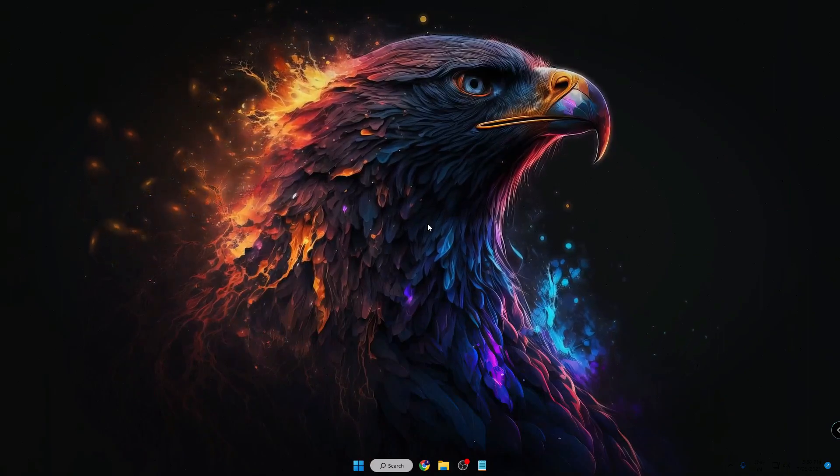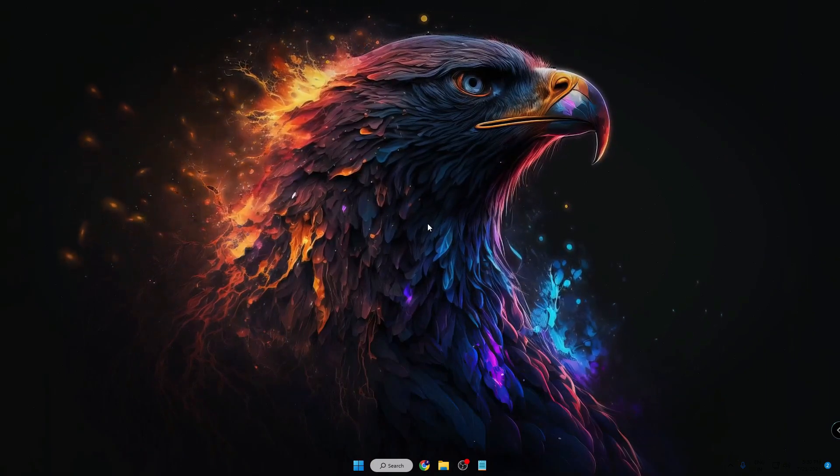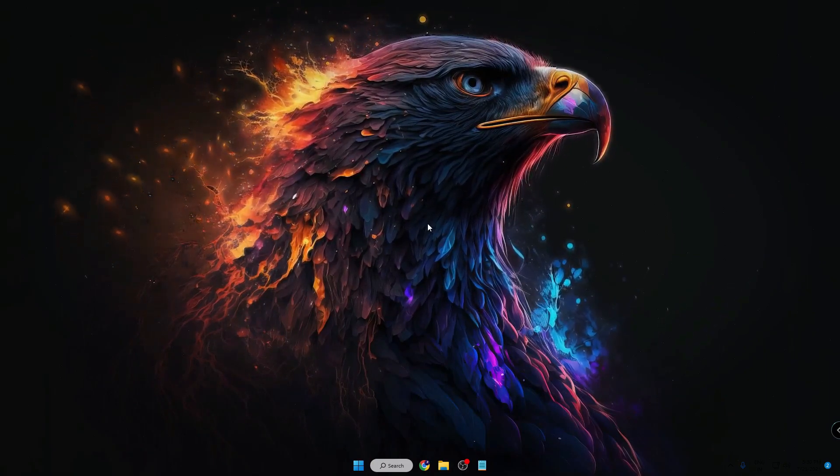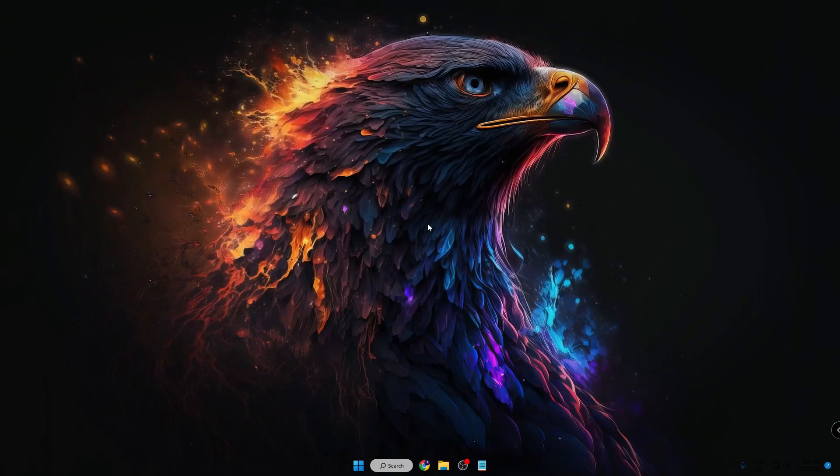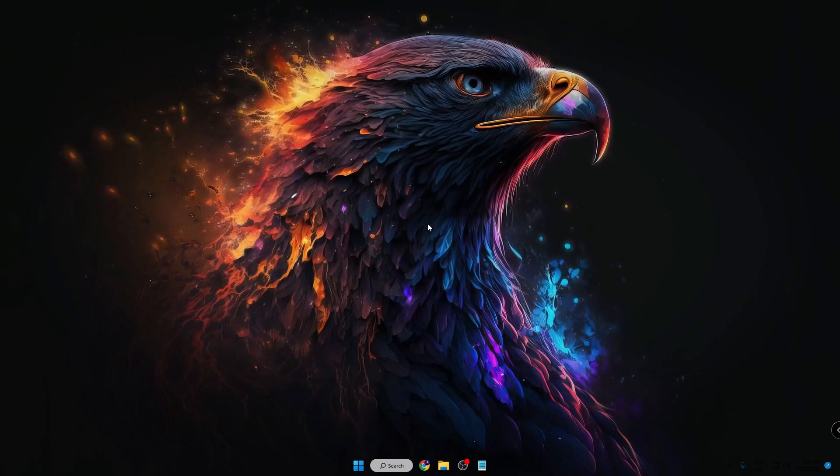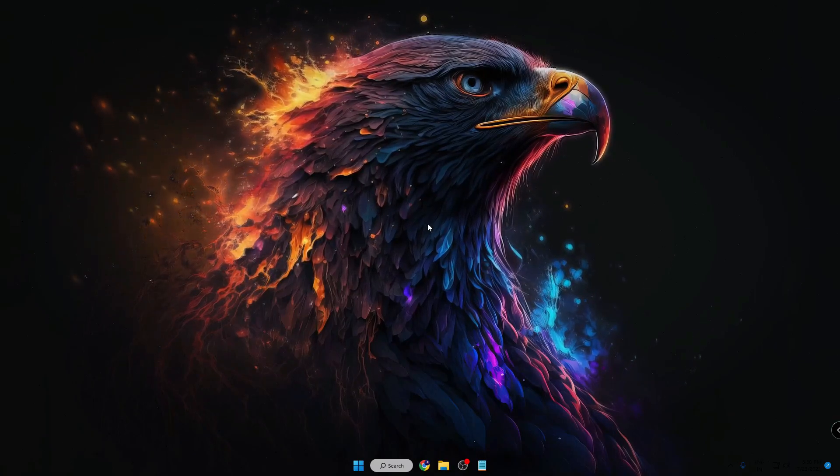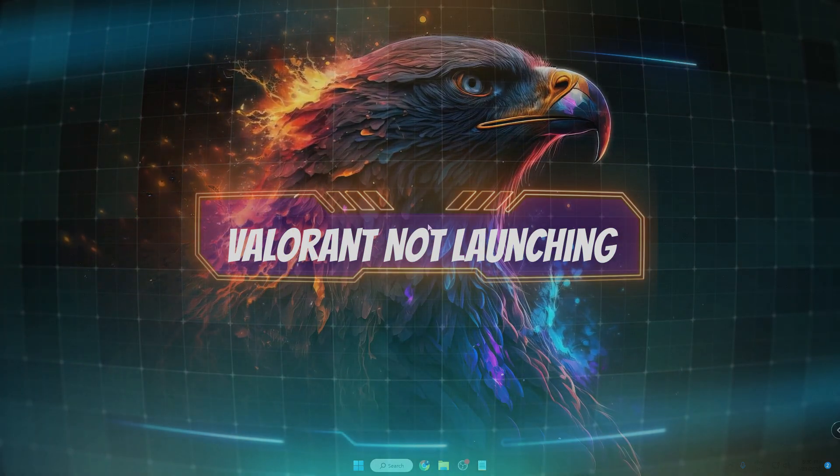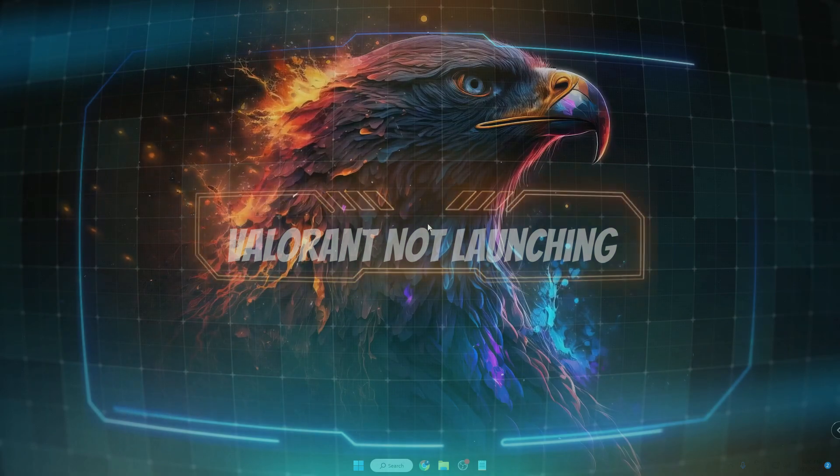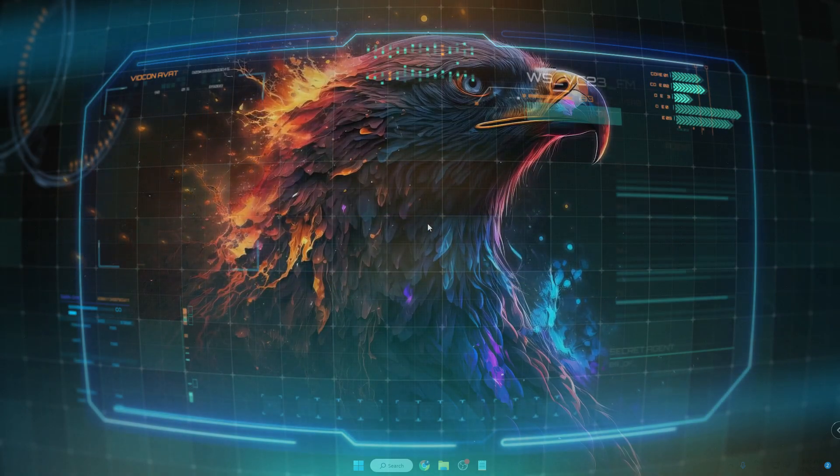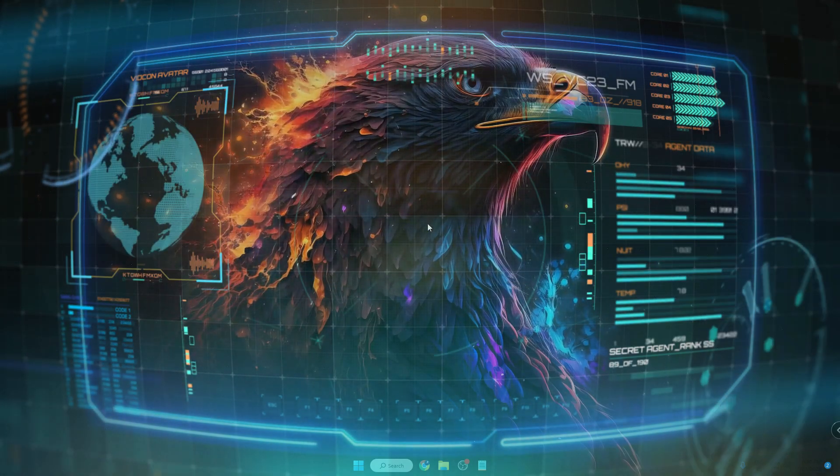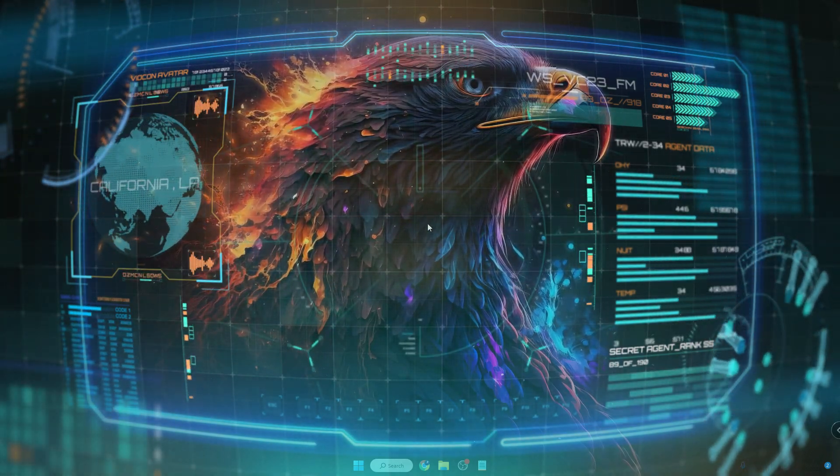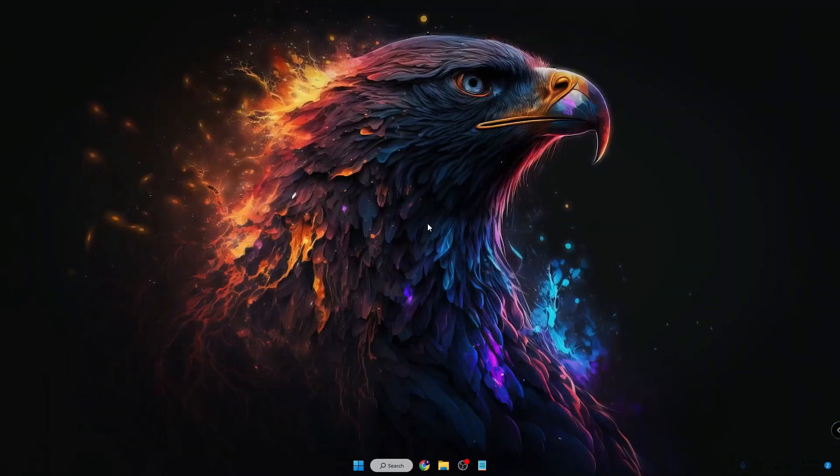Hello everyone, welcome back to Tech Genie. Many Valorant users have the problem where whenever they try to open the Valorant game, they try to launch it, the game is not coming up. This can happen on both Windows 10 or Windows 11.